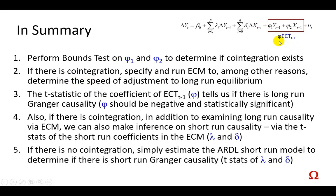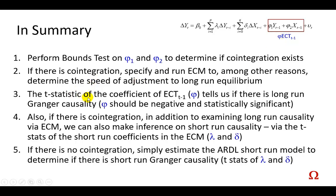And the speed of adjustment is this phi, so the error correction representation will get rid of this after we've confirmed cointegration, and then we're going to replace it with the lag values of the error correction term, and then observe this guy right here, phi.